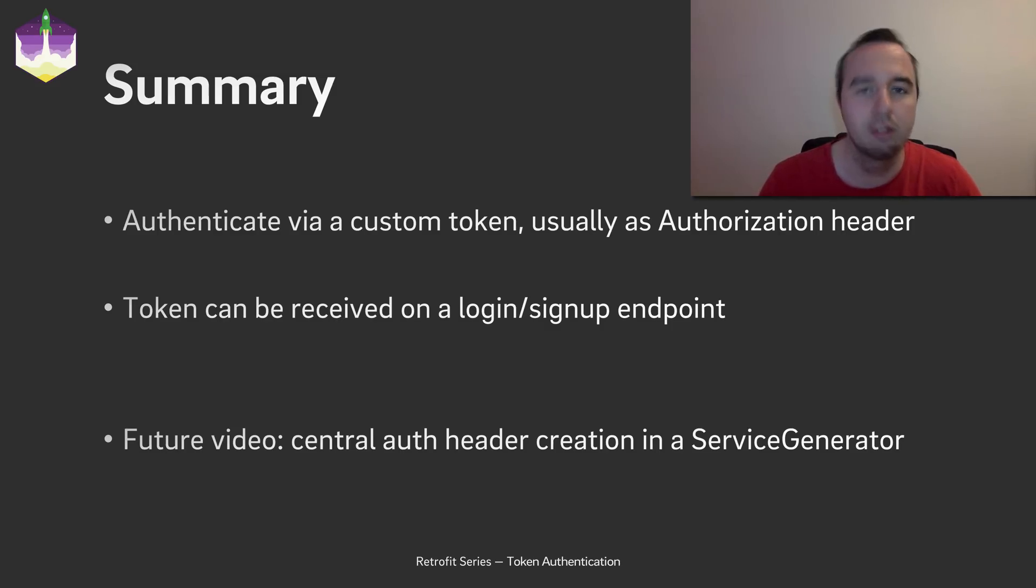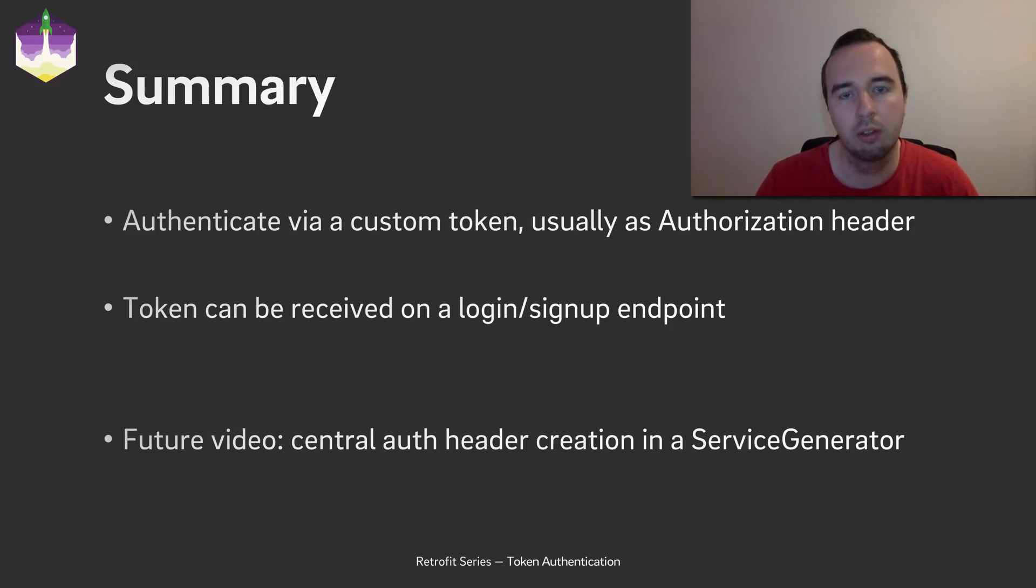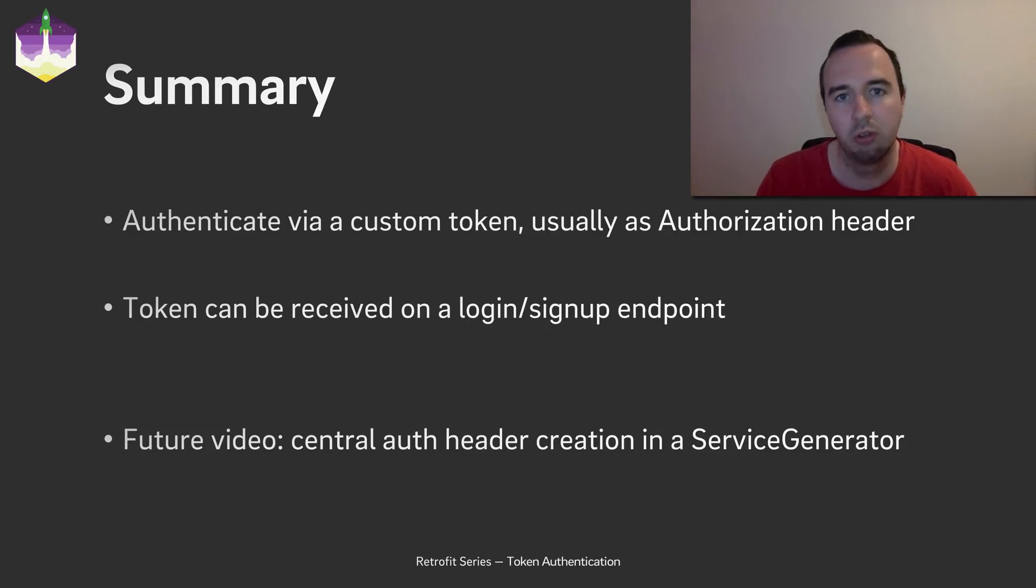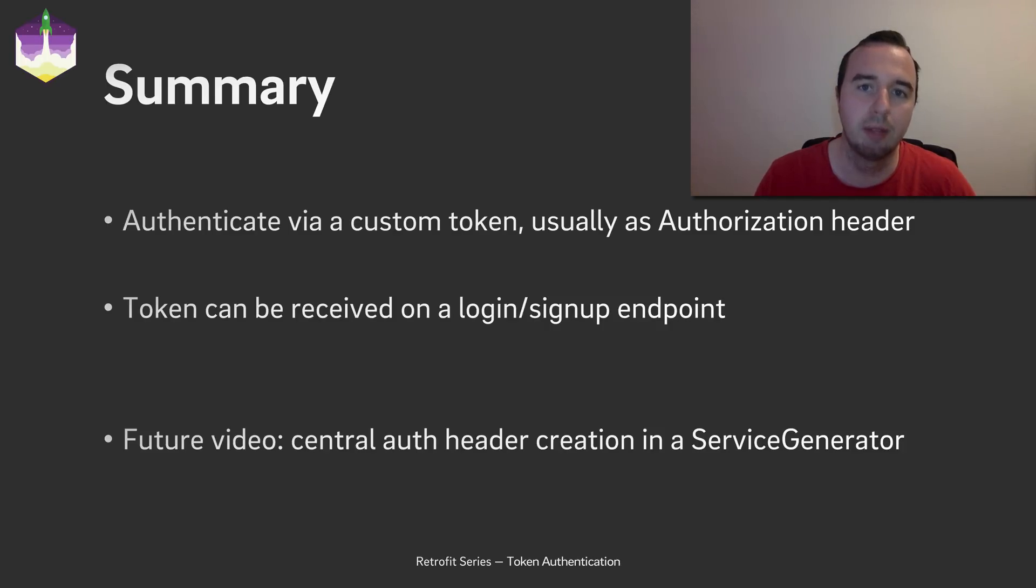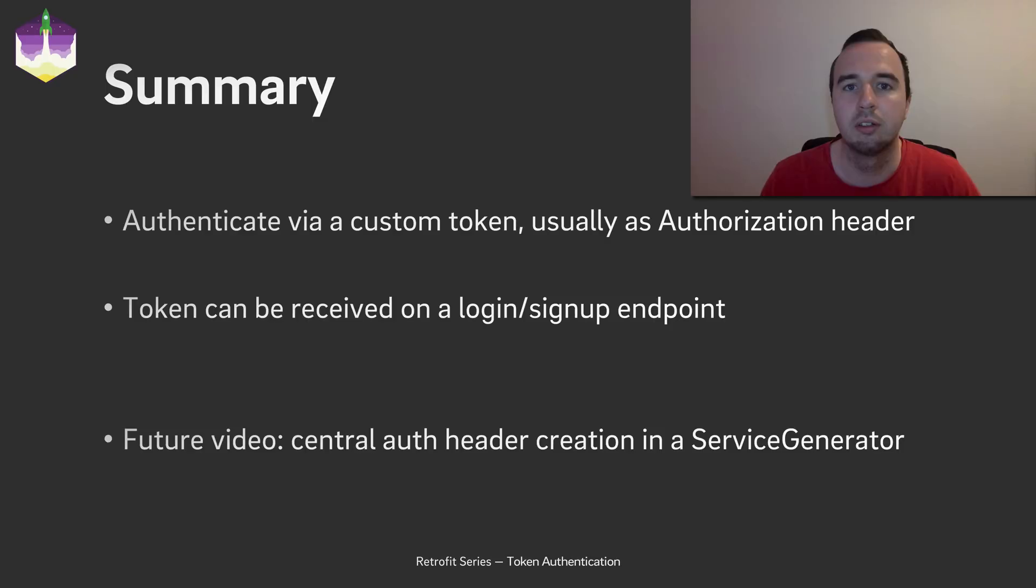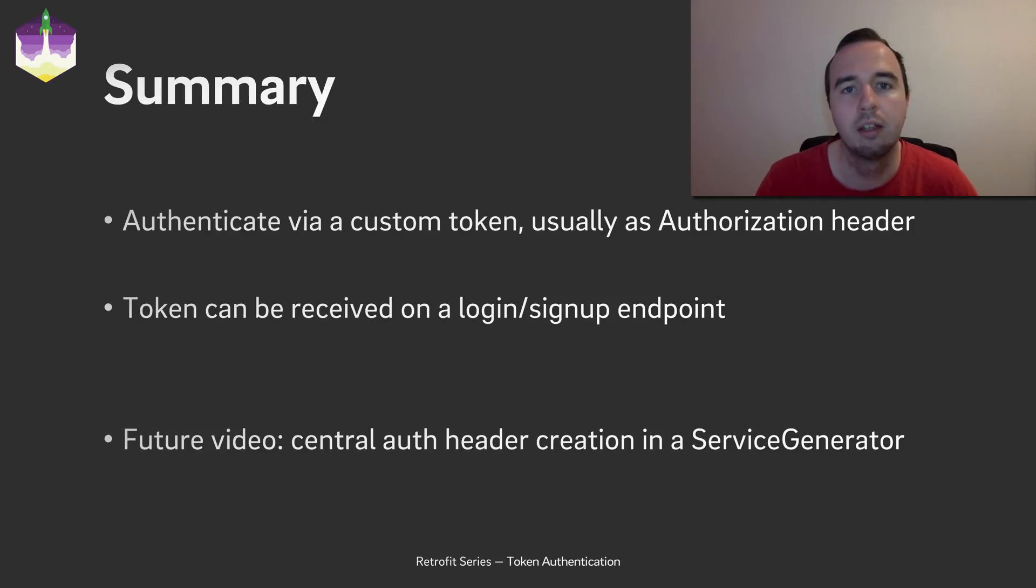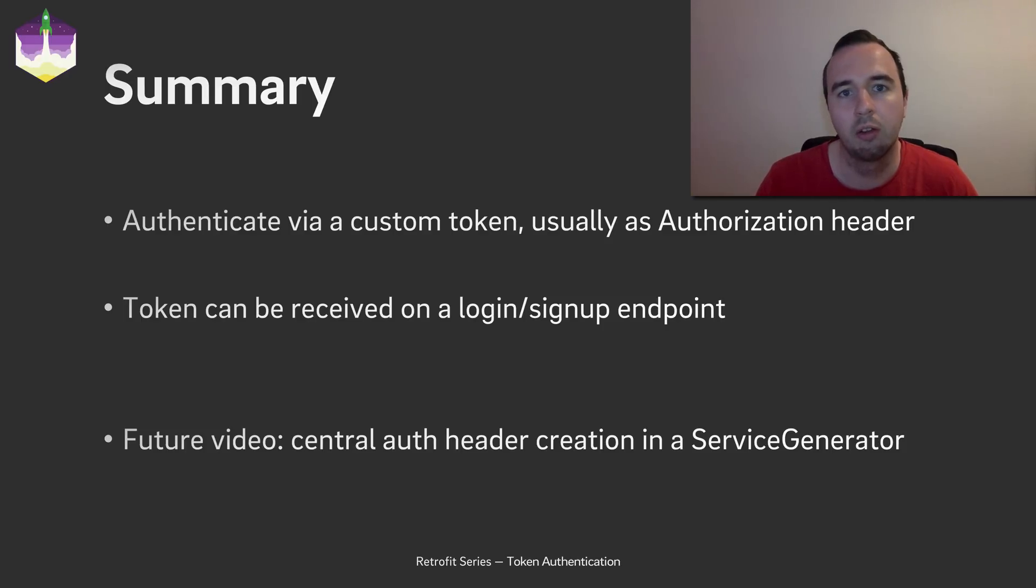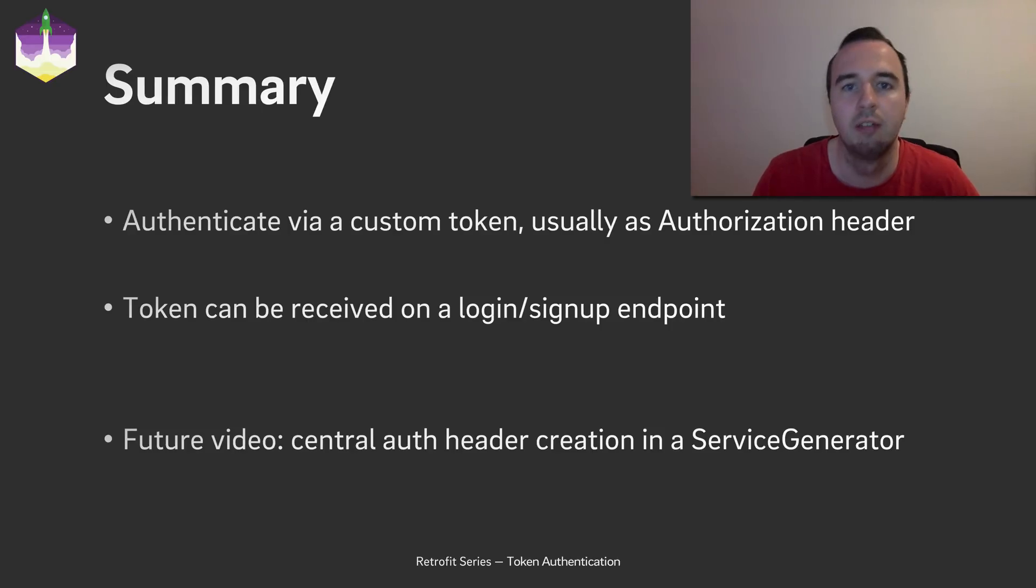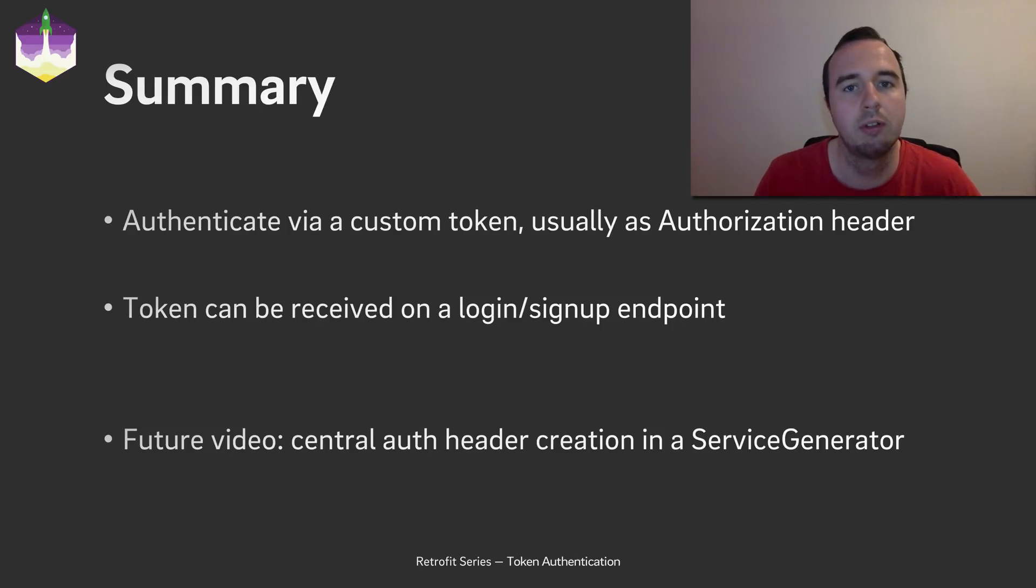So in this quick and simple example you have seen how you can use the token authentication to log in the user, get the token and use the token for further requests. Obviously when the API gets more complex with more endpoints, this is still not ideal. You should save the token in a more central place. And ideally you also handle the authorization header in a more central place. One option is the server generator, which we will show you in a separate video in the future. So stay tuned for that.